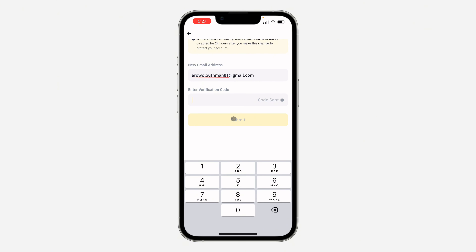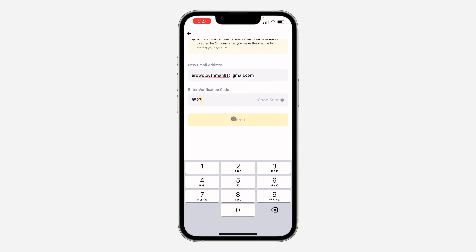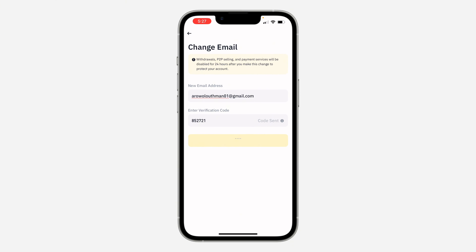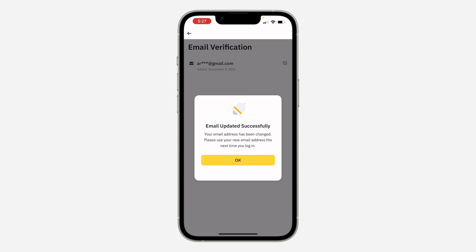Once you click on Get Code, check your email — you are going to receive a code. Once you receive the code, type it right here. I've received mine: 852721. Once you enter the code, click on Submit.